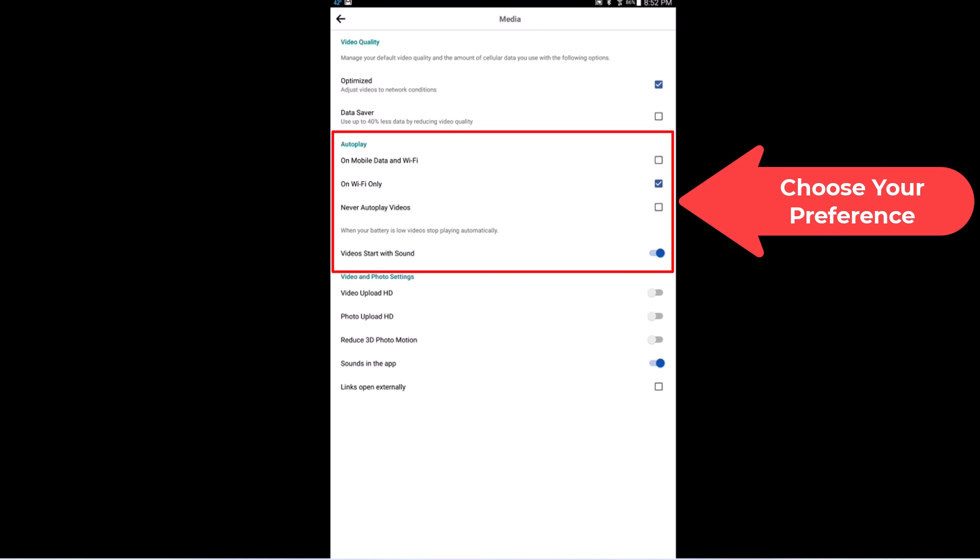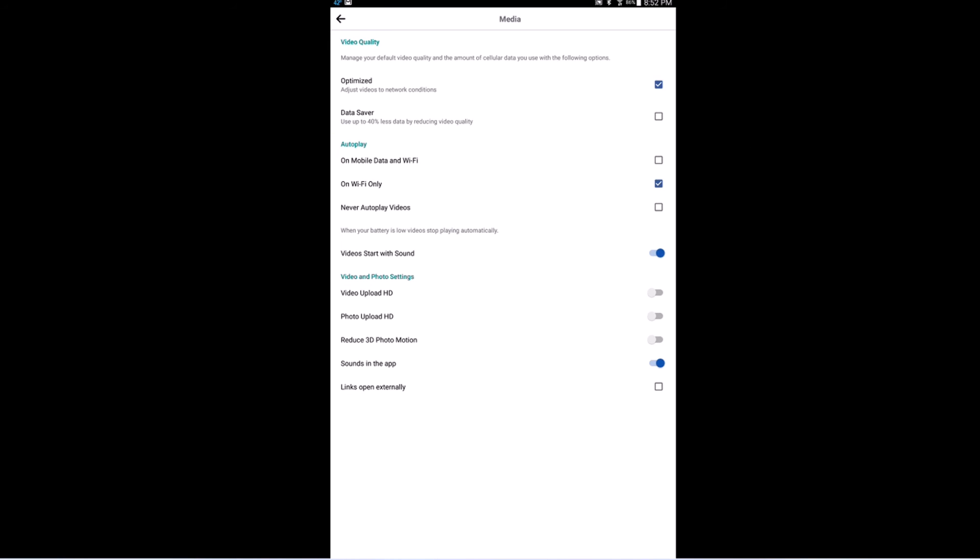Those are the options you have for autoplay, and that is how to enable or disable autoplay on the Facebook app using an Android device. Thanks for watching.